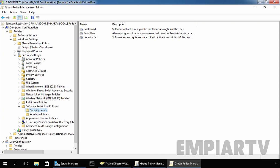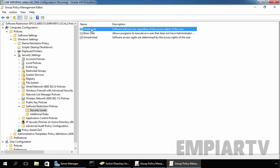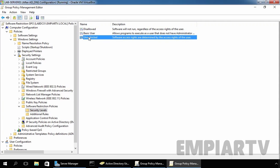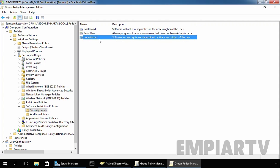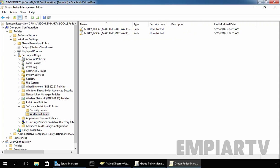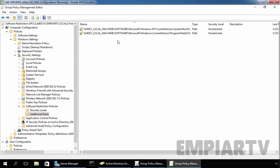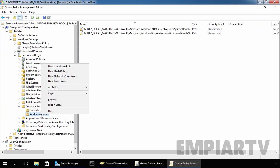As you can see, we have Security Levels. There are three Security Levels: Disallow, Basic User, and Unrestricted. Now click on Additional Rules. Here we have two default rules created under Additional Rules. Let's create a new rule — right-click on Additional Rules and select New Path Rule.